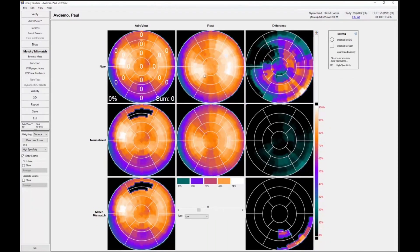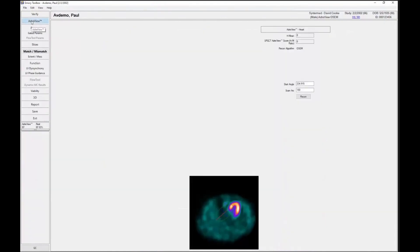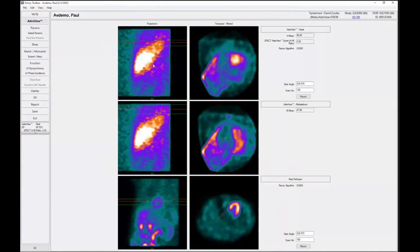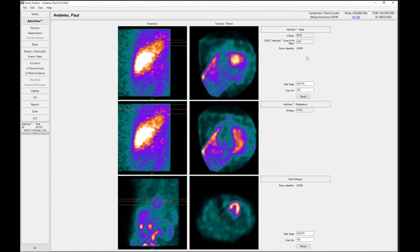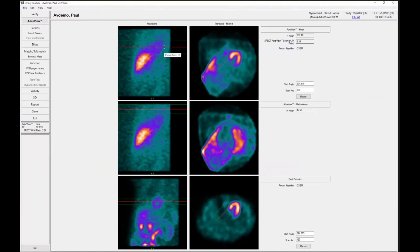So that's one method of doing the AdReview quantification, but we also can reconstruct the actual AdReview planar projections and then do a heart-to-mediastinum ratio based on the SPECT study.